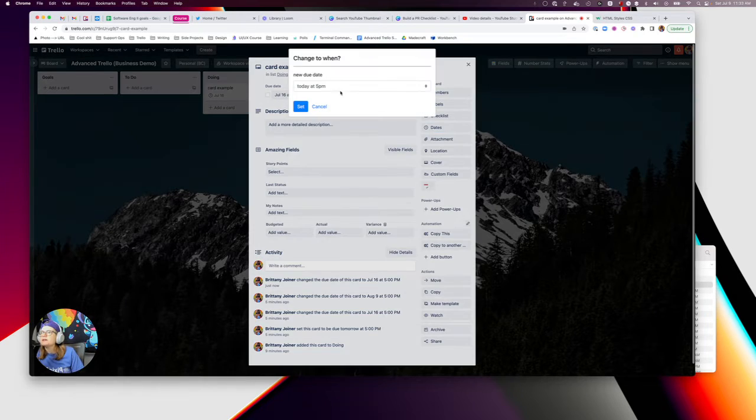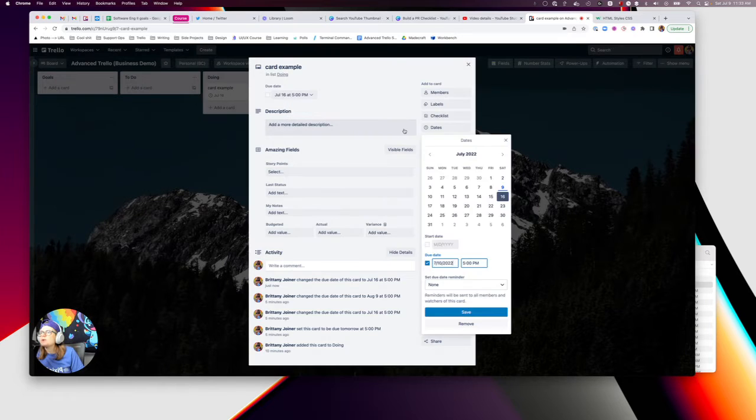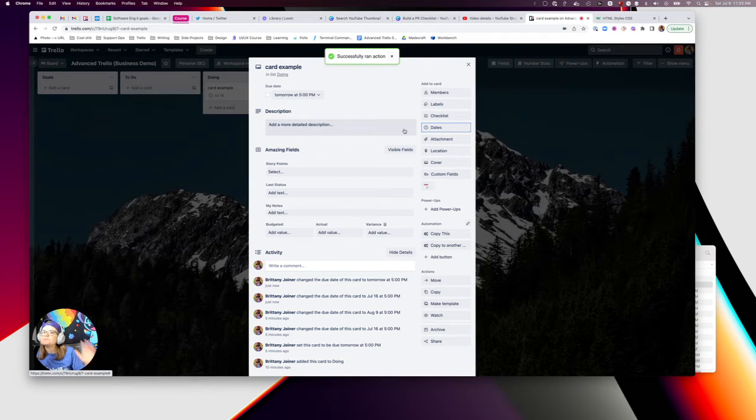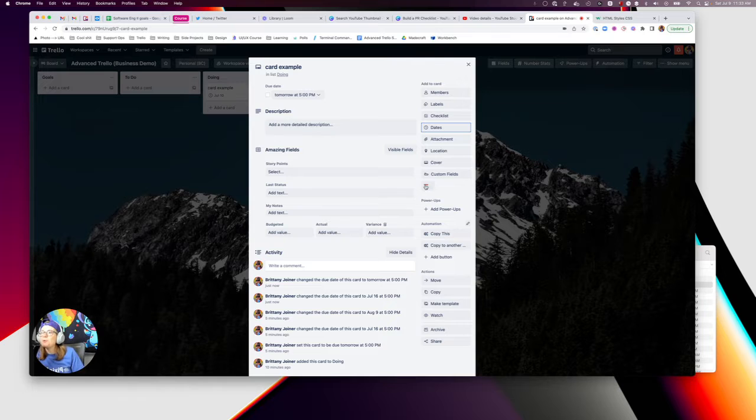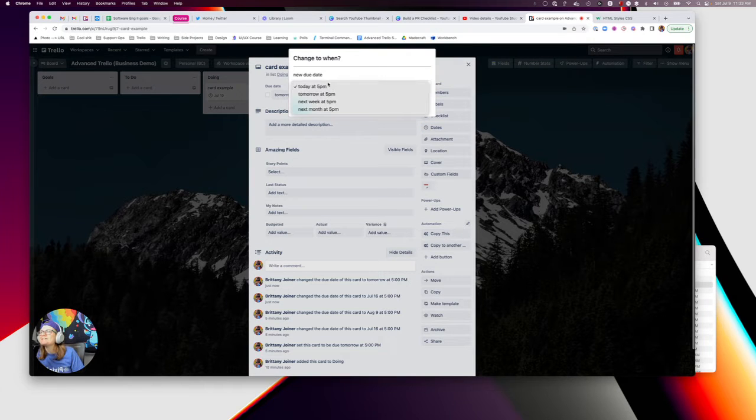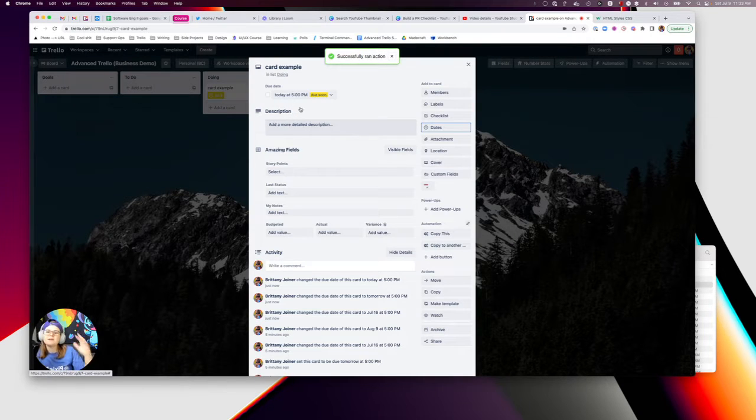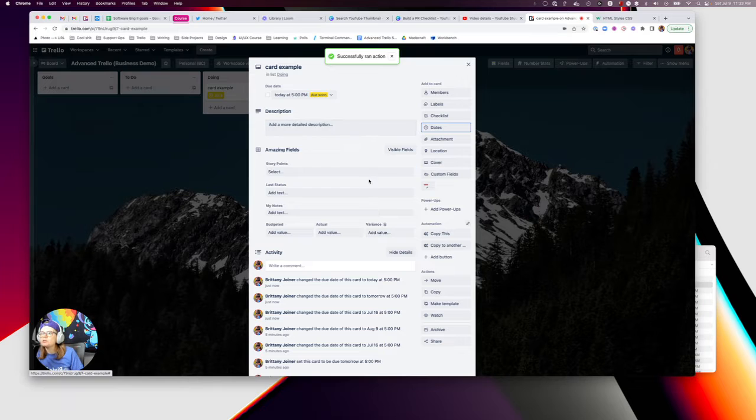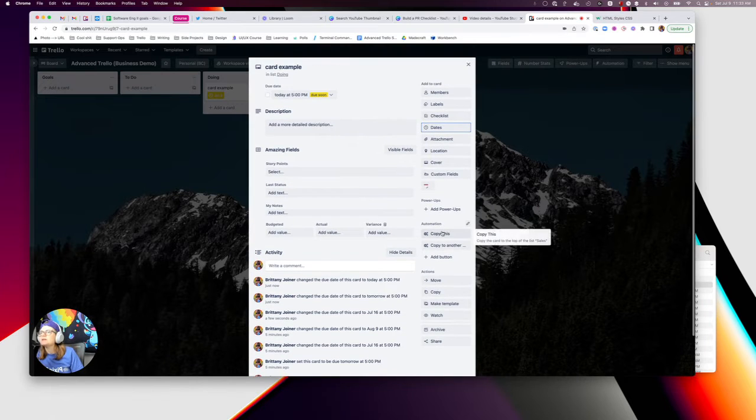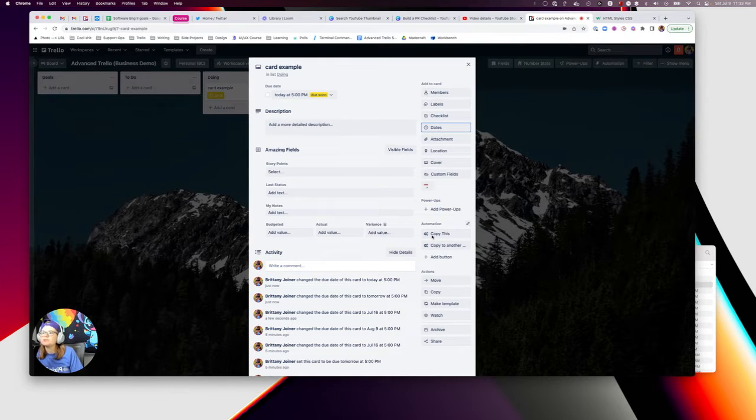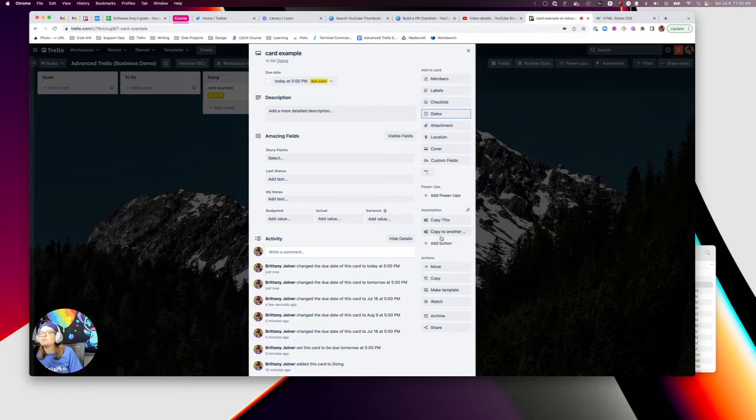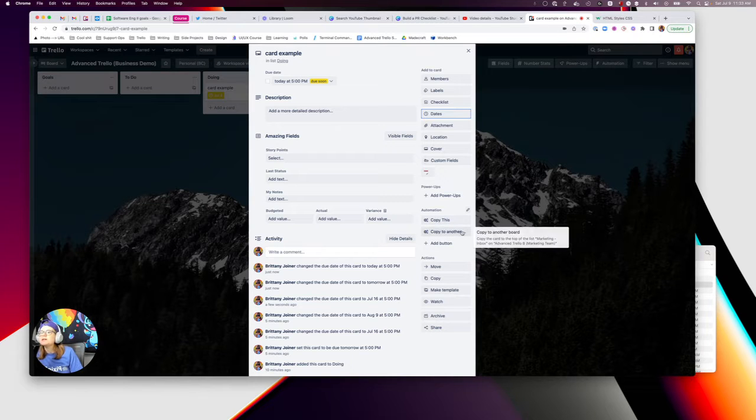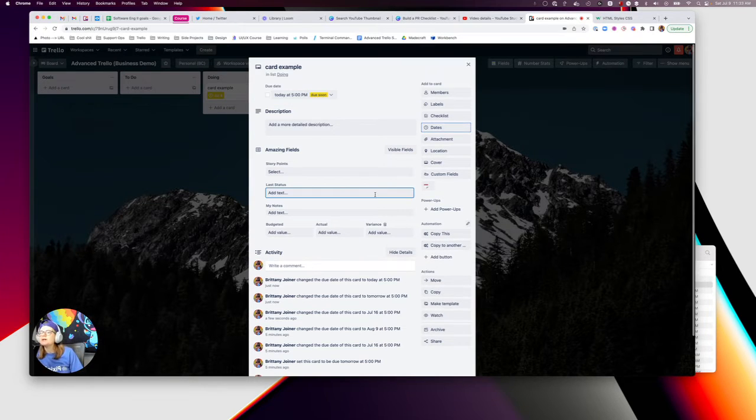So notice again tomorrow, two clicks literally open the button select or I guess technically three open the button, select what I want to change it to hit set, and then boom, it is all good to go. I don't have to scroll down even I don't have to go searching for which button it is because they all look kind of similar have different icons and hover over it to see is it one week or whatever.